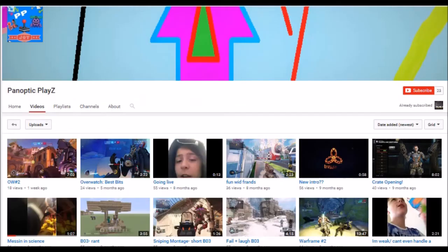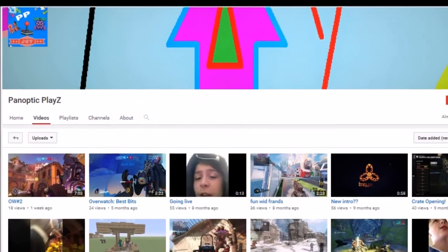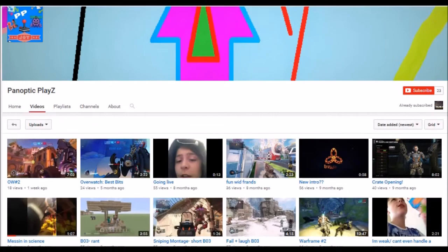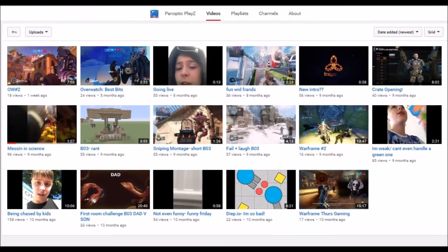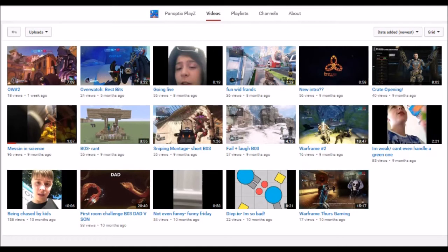Second shoutout goes to Tornotic Plays. He has 23 subscribers and he does a lot of gaming videos. If you like gaming videos, go and check this guy out. He does Black Ops 3, Overwatch, Warframe.